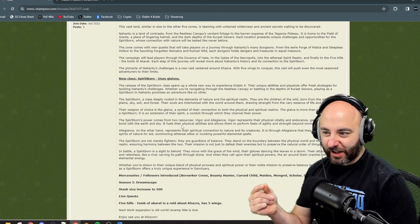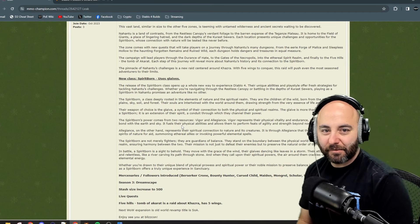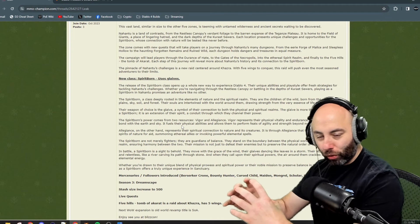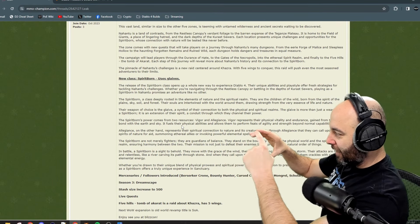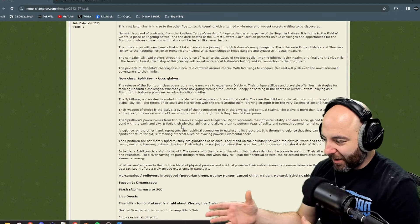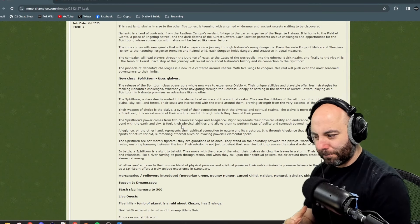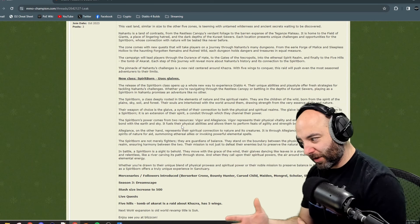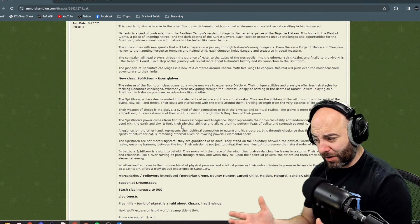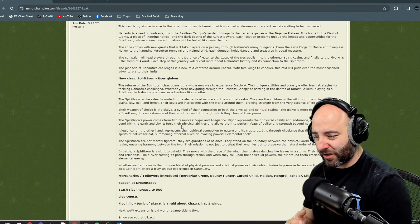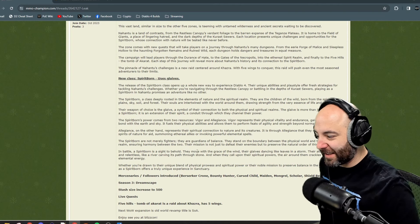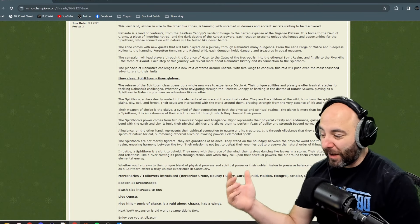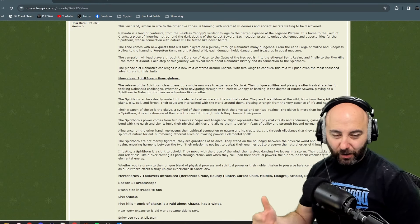Right away, the first thing I think of is Demon Hunter from Diablo 3. I can imagine a pool of a resource on your character where you have half of this and half of the other. They're not merely fighters, they're guardians of balance. They stand on the boundary between the physical world and the spiritual realm, ensuring harmony between the two.